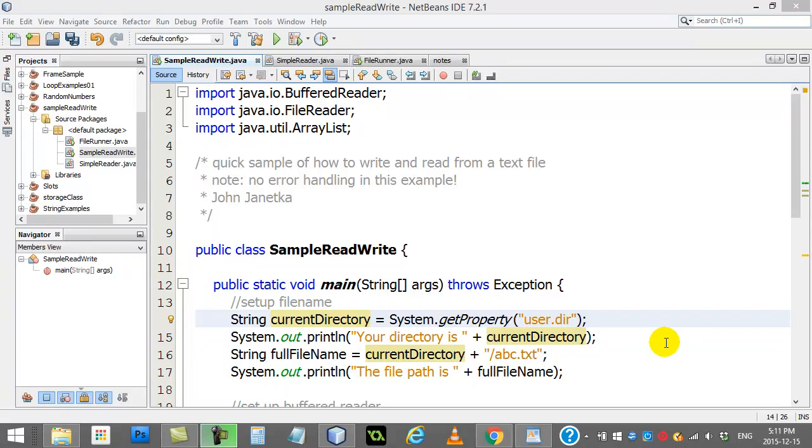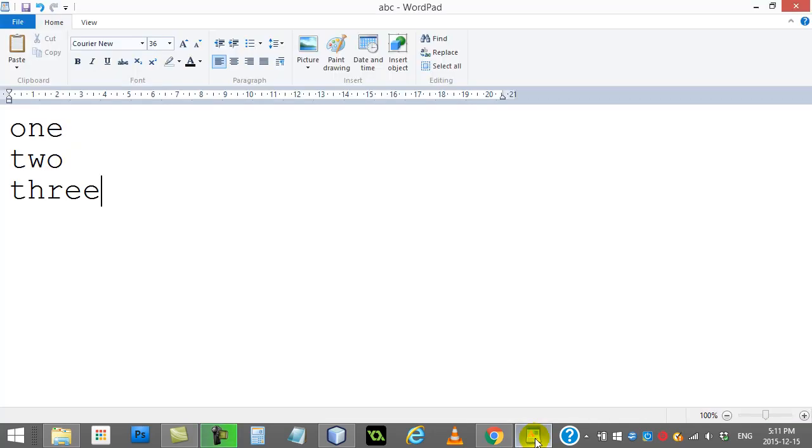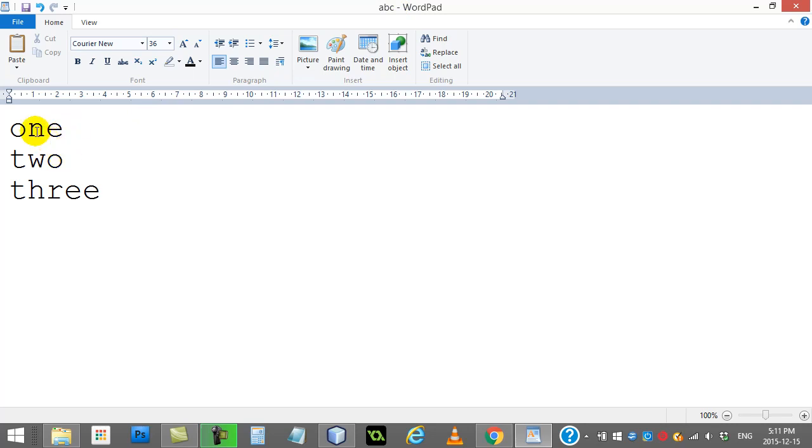In this video we're going to take a look at an introduction to reading data from text files. A text file is something simple like a notepad file. You'll see here I just have a simple one I've called ABC.txt and I just have three lines of information: one, two, three.